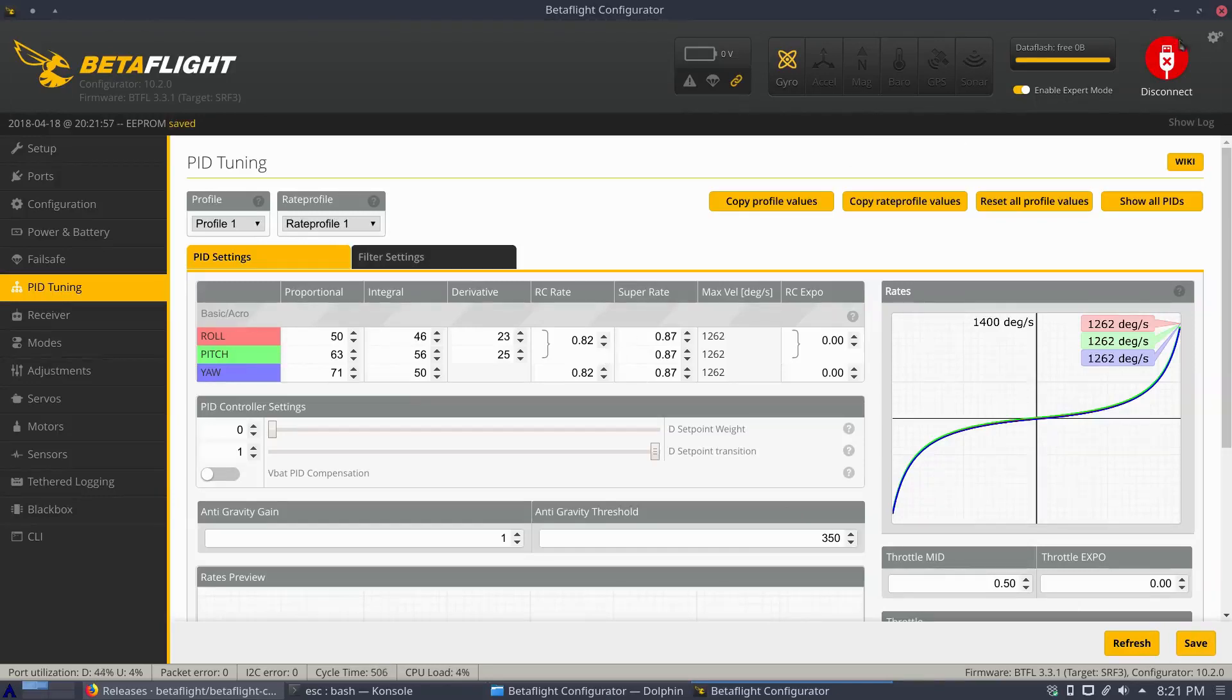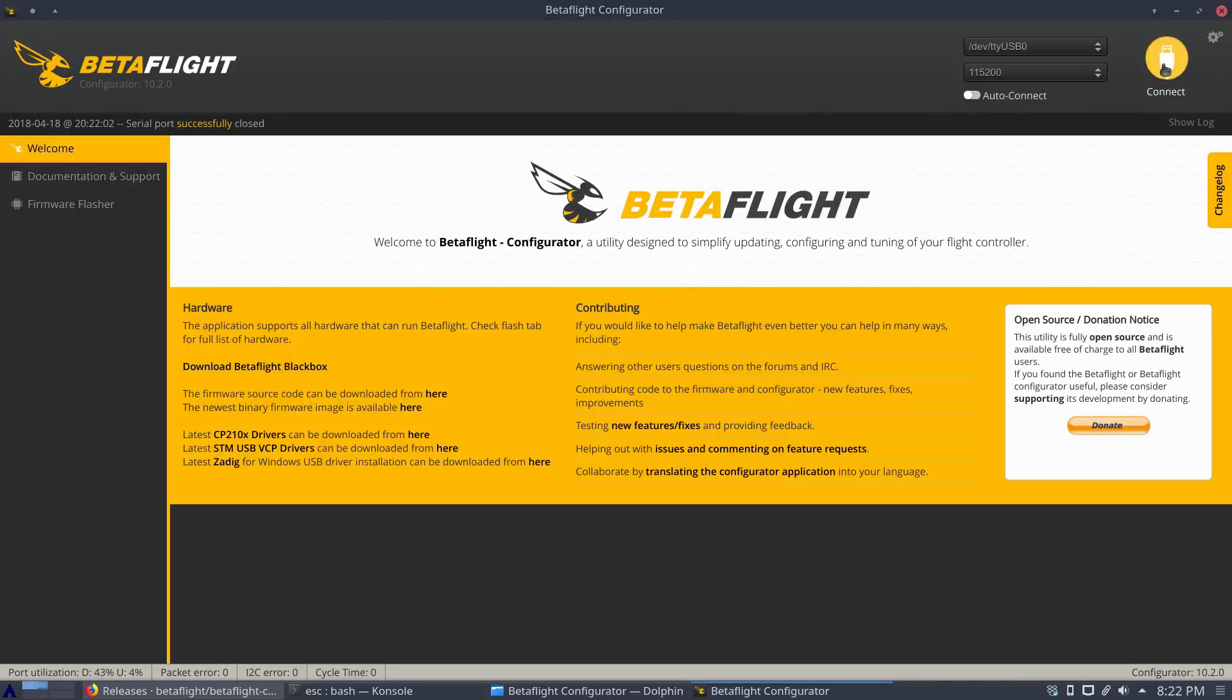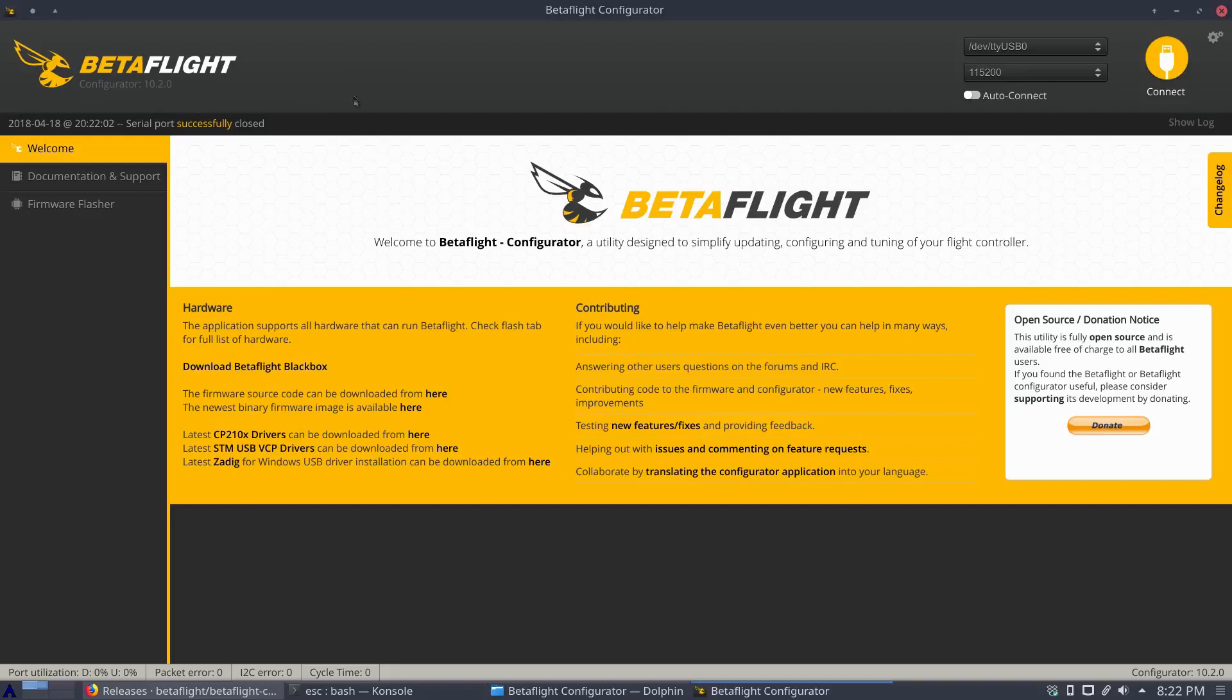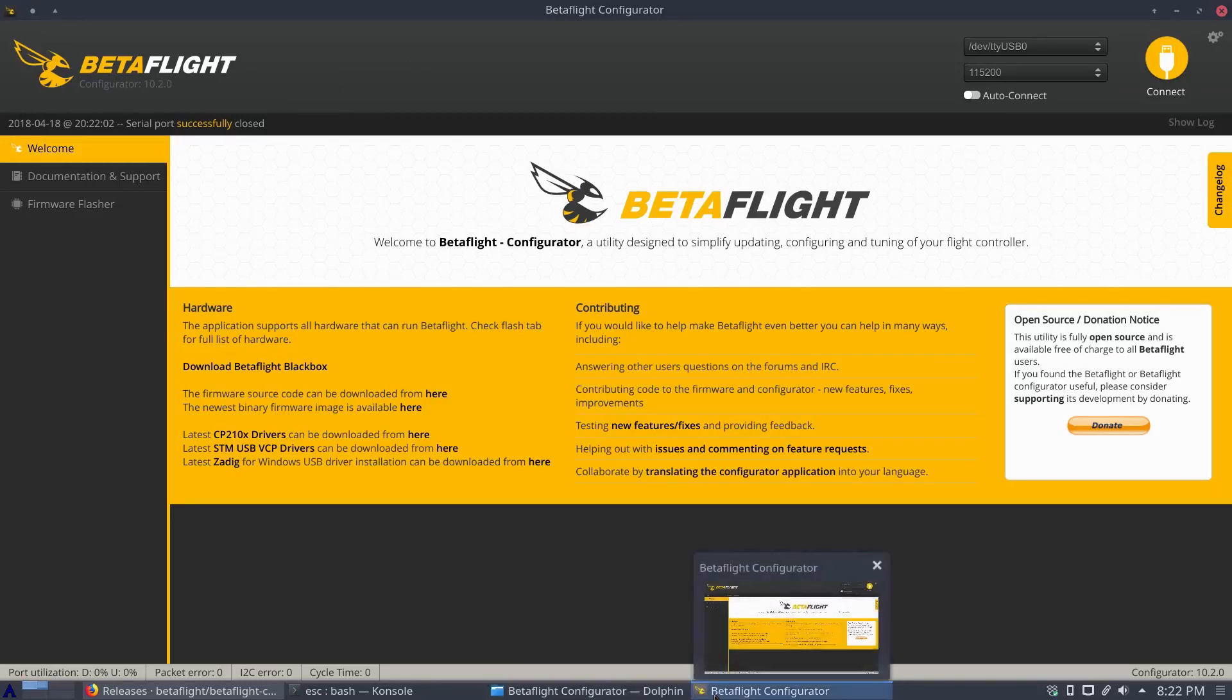So that's it. This is just a quick tutorial on how to get your quad or Betaflight flight controller connected to the Betaflight configurator in Linux. Hopefully this will help.